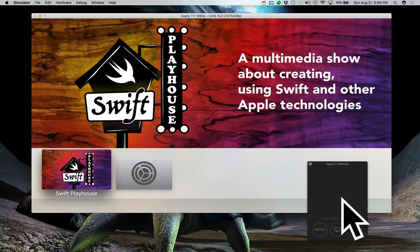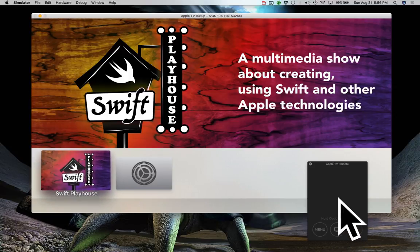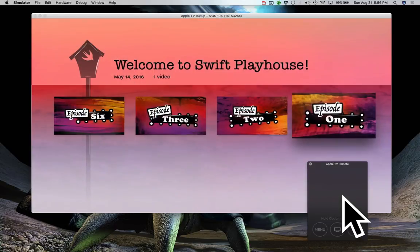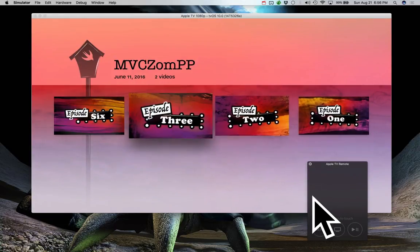We're going to give you a sneak preview of the Swift Playhouse Apple TV app. We're planning to present all of our screencasts with this app going forward.